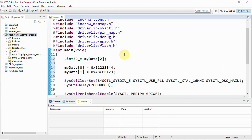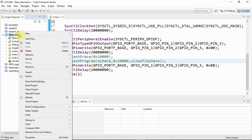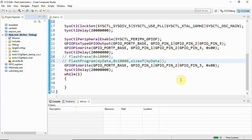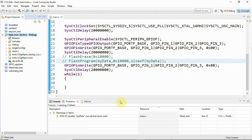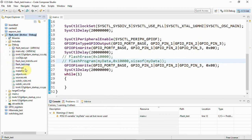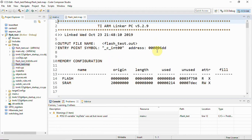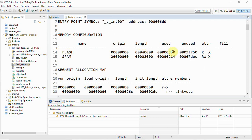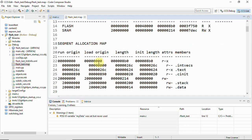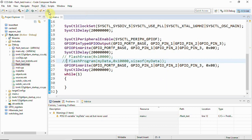Once you have written this code completely, build the project. After the project is built, go to the workspace and open your project's .map file — in my case it's flash_test.map. Here you can see the flash origin and the amount used: the length goes up to 0x8D0 from address 0x00000000. This is not uploaded yet — it's just showing the memory mapping. Close this file.